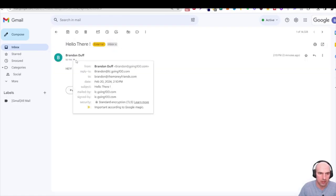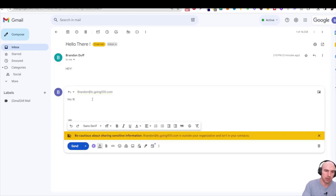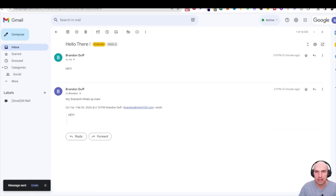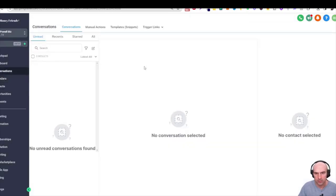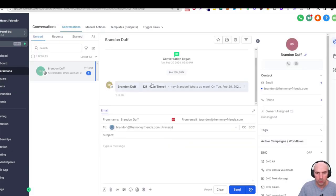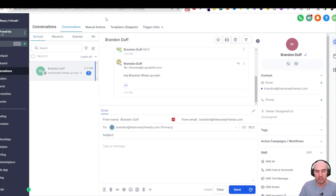Go to your inbox, refresh, and you can see the email arrived — mailed by going100.com, reply-to lc.going100.com. If you reply back, that reply will show up in your GoHighLevel Conversations tab. That's how easy it is to set up your professional email.